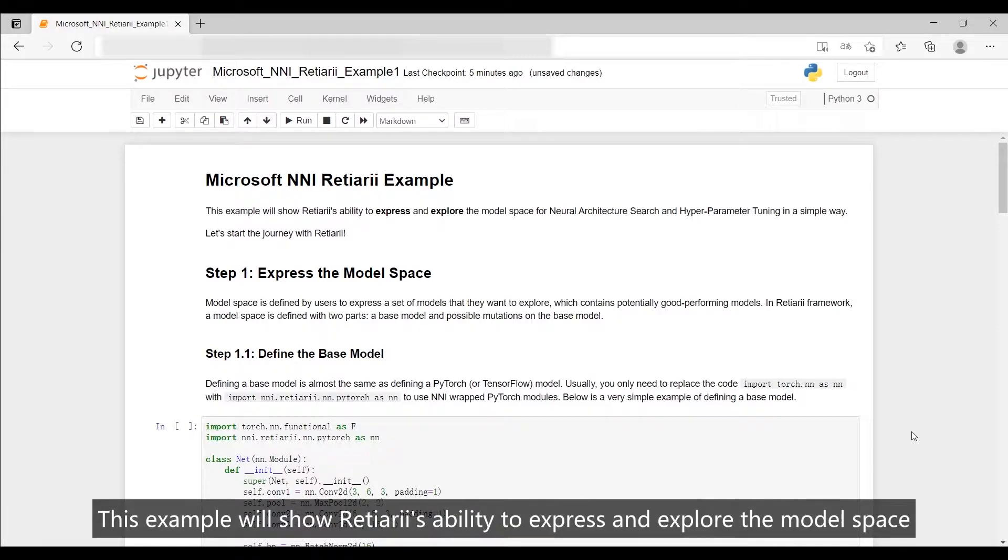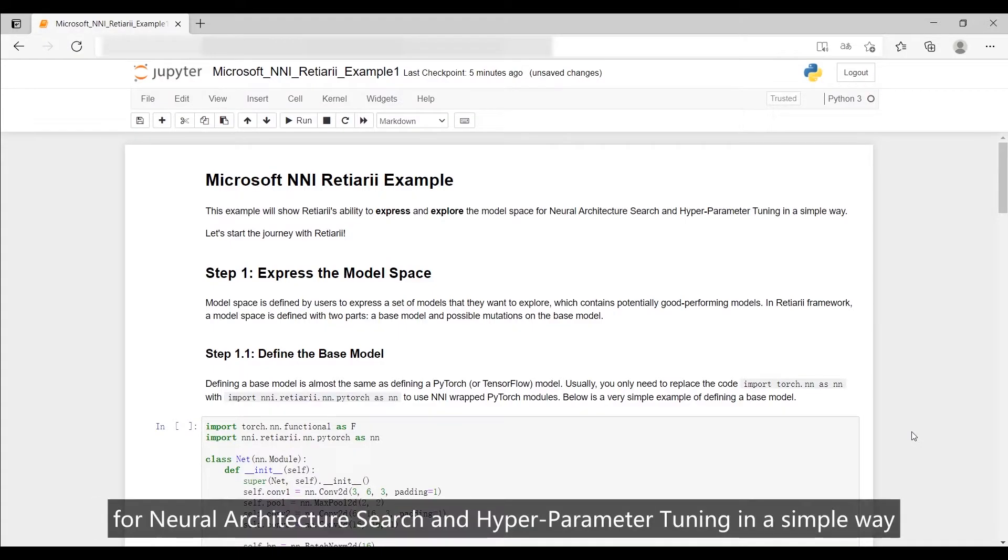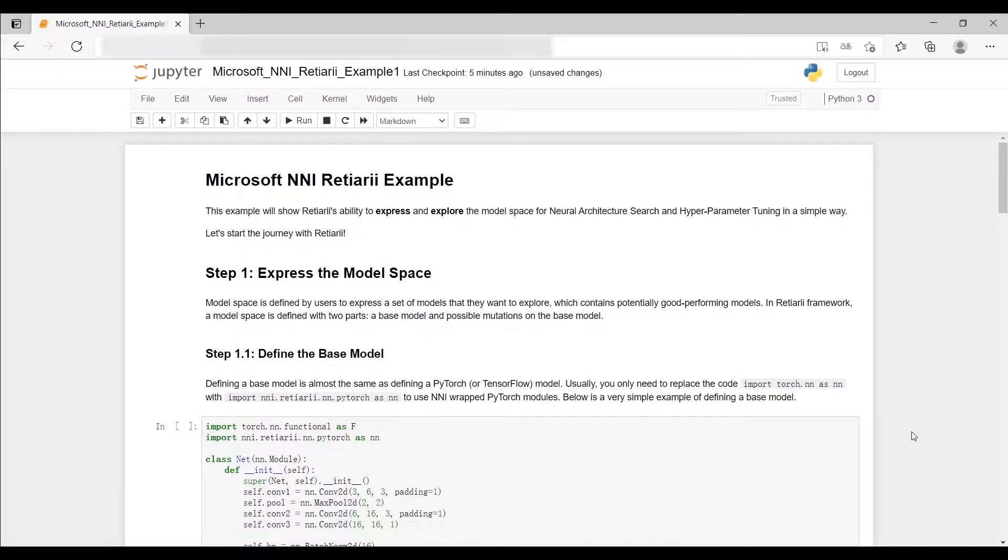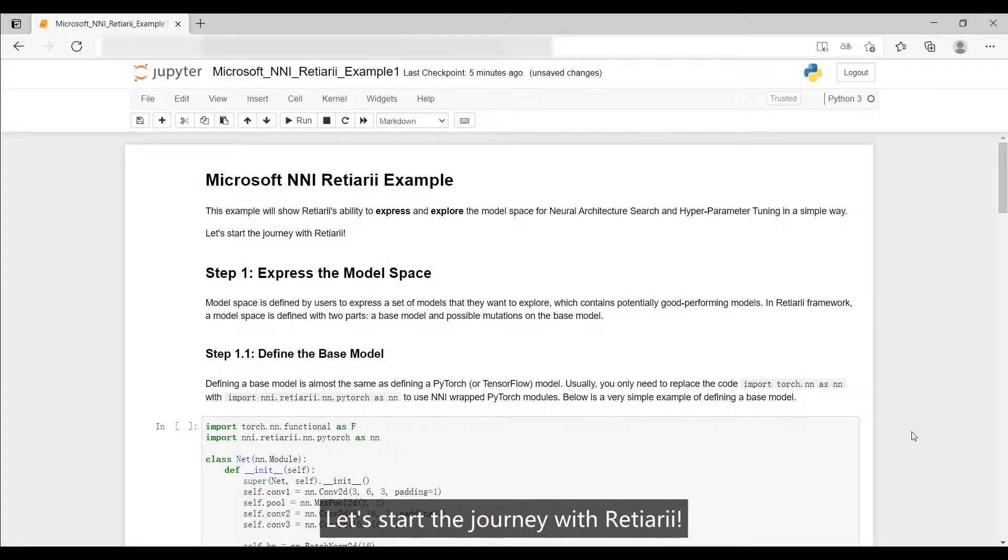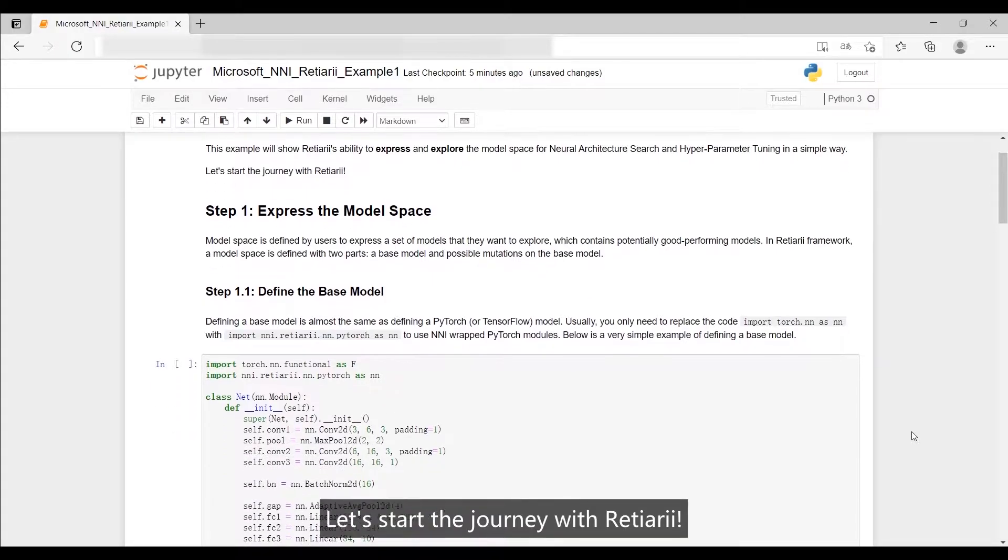This example will show Reishiary's ability to express and explore the model space for neural architecture search and hyperparameter tuning in a simple way. Let's start the journey with Reishiary.